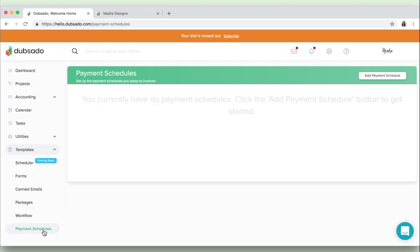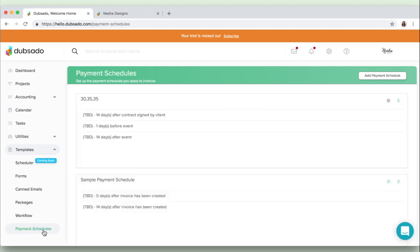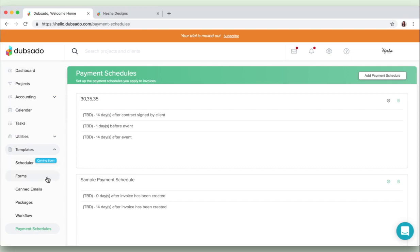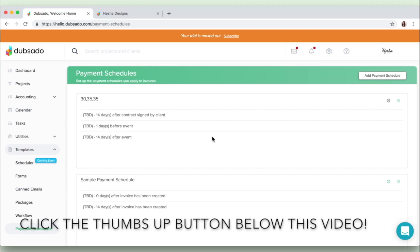Okay, and the last section inside of the templates section is payment schedules. So if you have multiple payment schedules, just put them into this section, create templates, and then you can just basically apply them to your invoices really easily. Okay, so that's pretty much it for this section in the sidebar on the left. Go ahead and give me a thumbs up if you're liking the look of Dubsado so far.